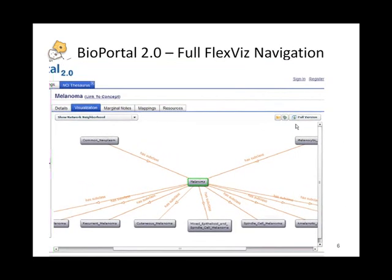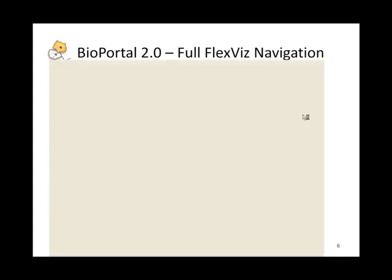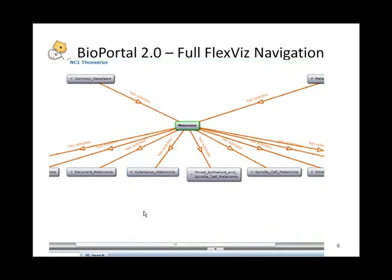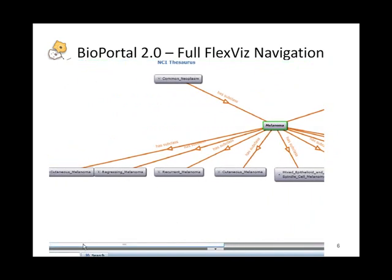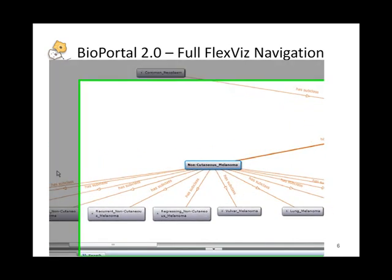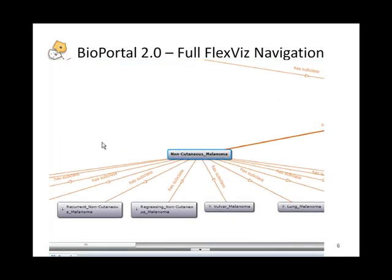So this is the full version view. If I click on the full version button, this launches full FlexViz, which shows you the same neighborhood we saw before. Melanoma is in the center. But the key difference here is that the concepts of interest can be double clicked and expanded out to see all other concepts related to that.